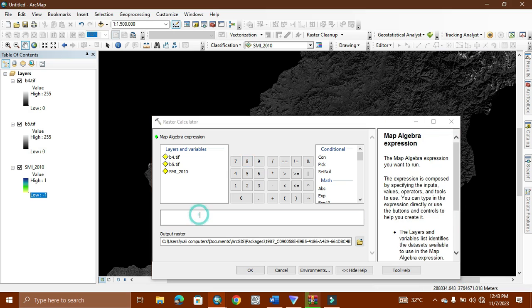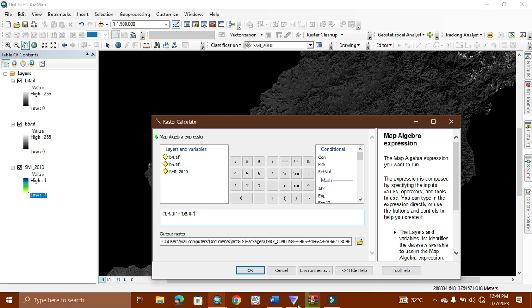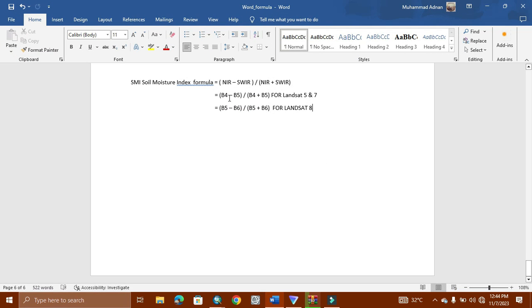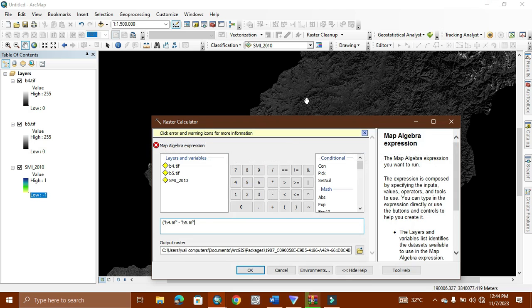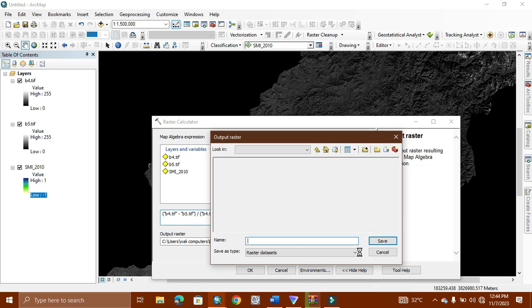So as you can see, now we open the bracket and apply the formula: band 4 minus band 5. As you can see from the file, band 4 minus band 5, because we have Landsat 5 data. Now we close the bracket and divide it. Then again start the bracket, band 4 plus band 5. Now we close the bracket and give it the output where we want to save it.